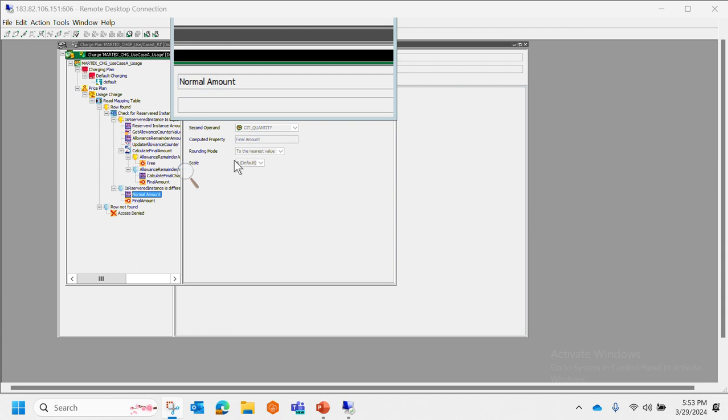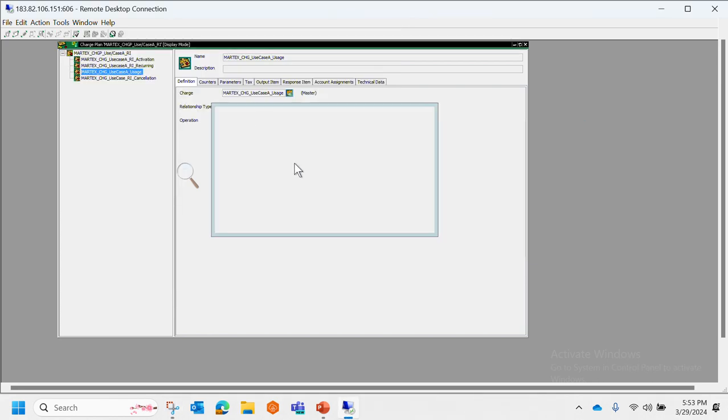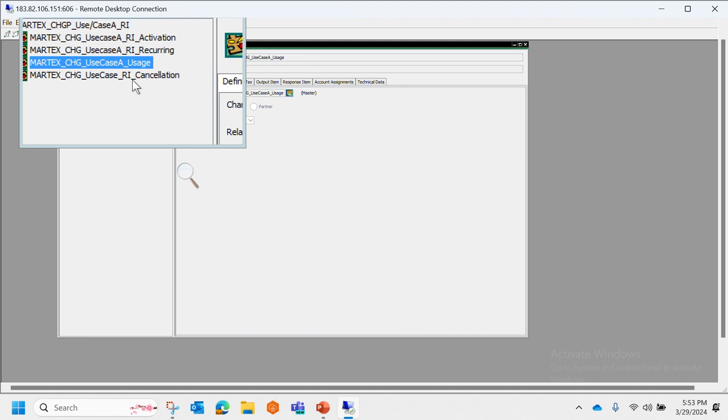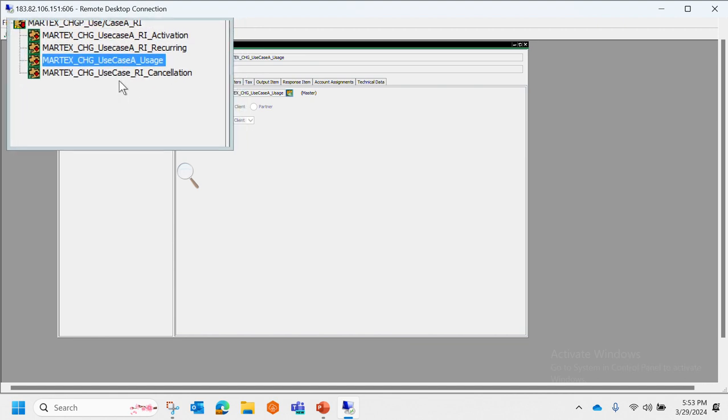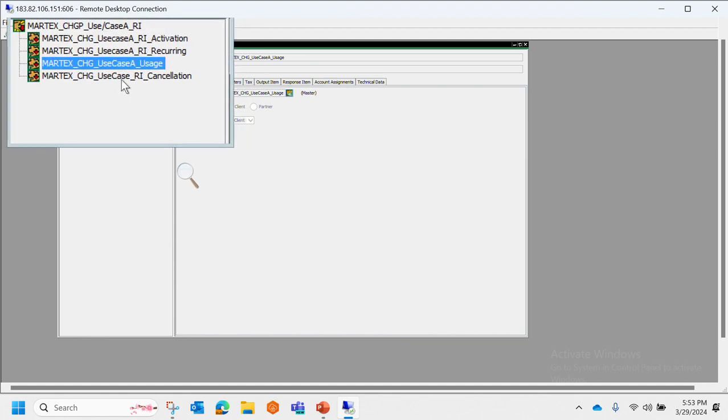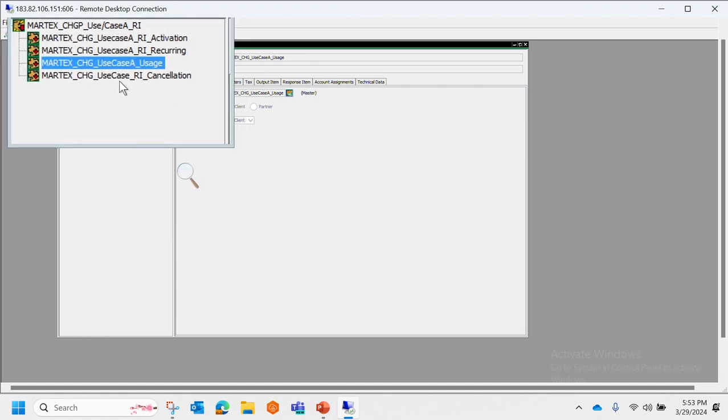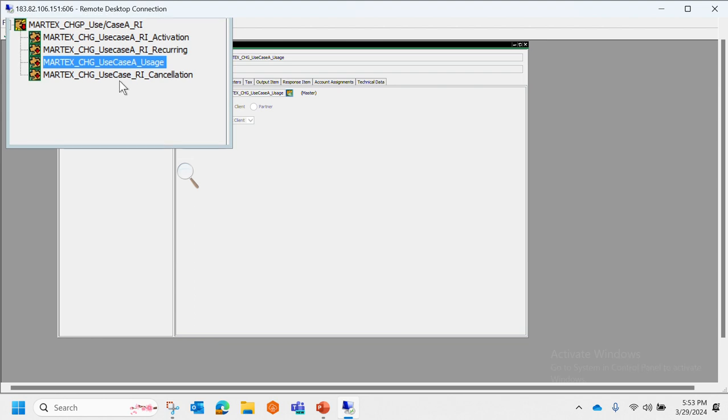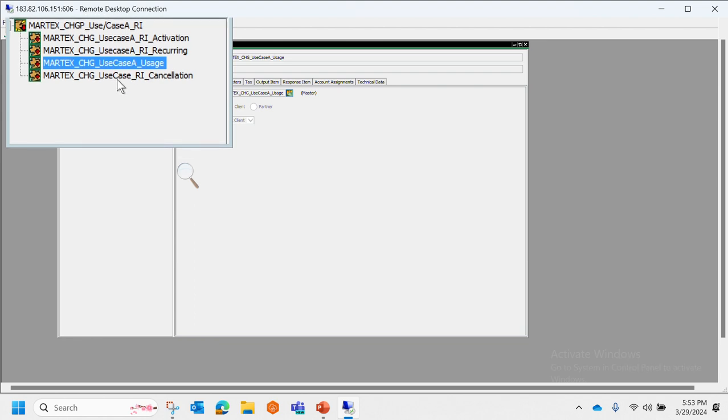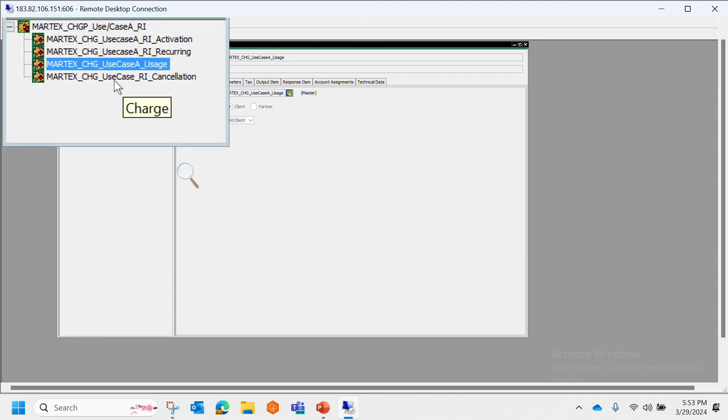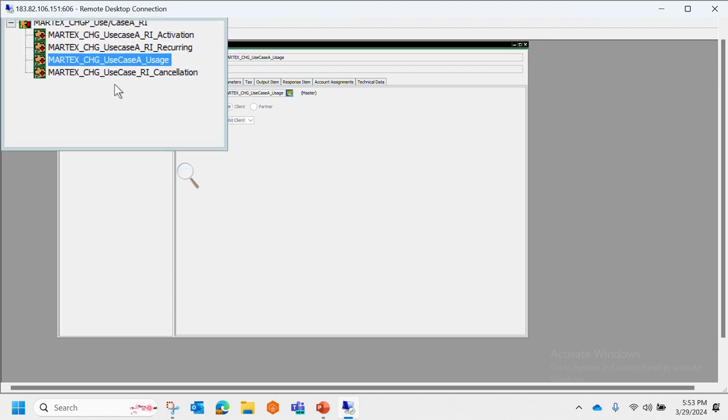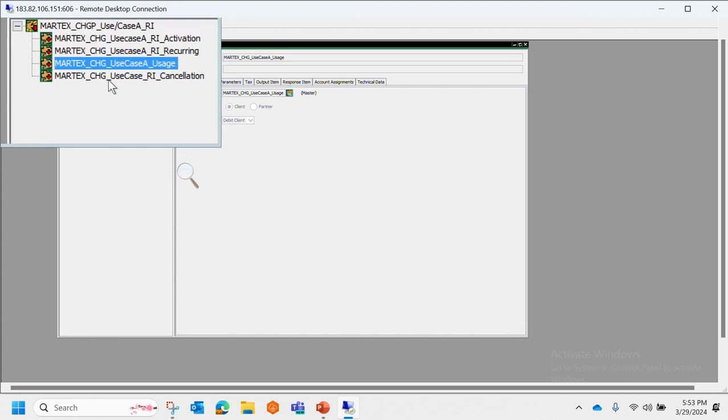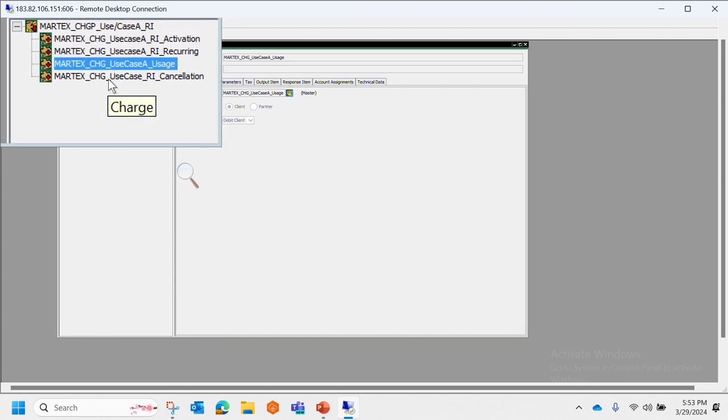Now we have understood the typical scenarios and typical use cases on SAP CC. But one thing I would like to point out is that just now we have seen that in SAP CC we have all three: activation, recurring, and usage.